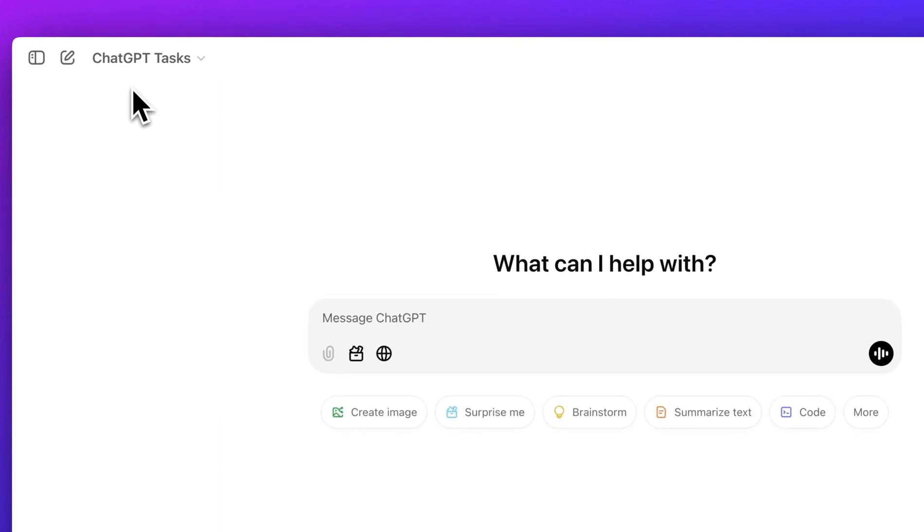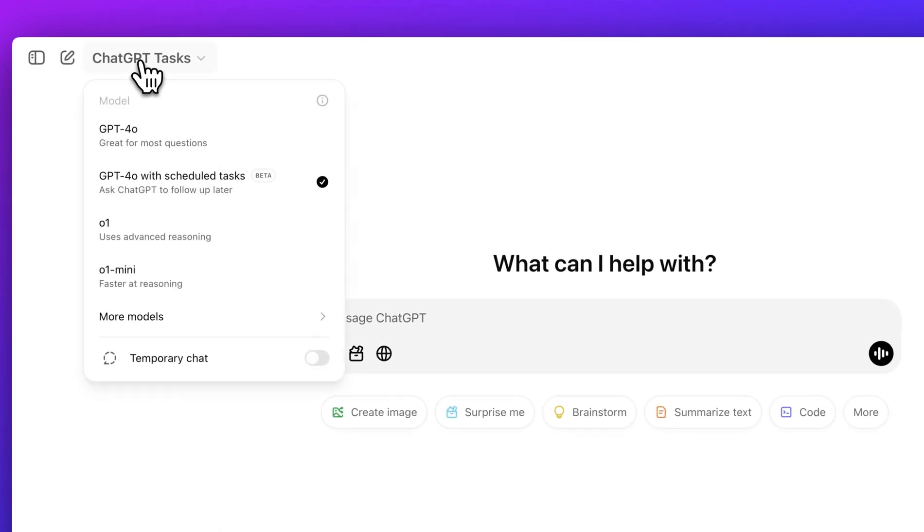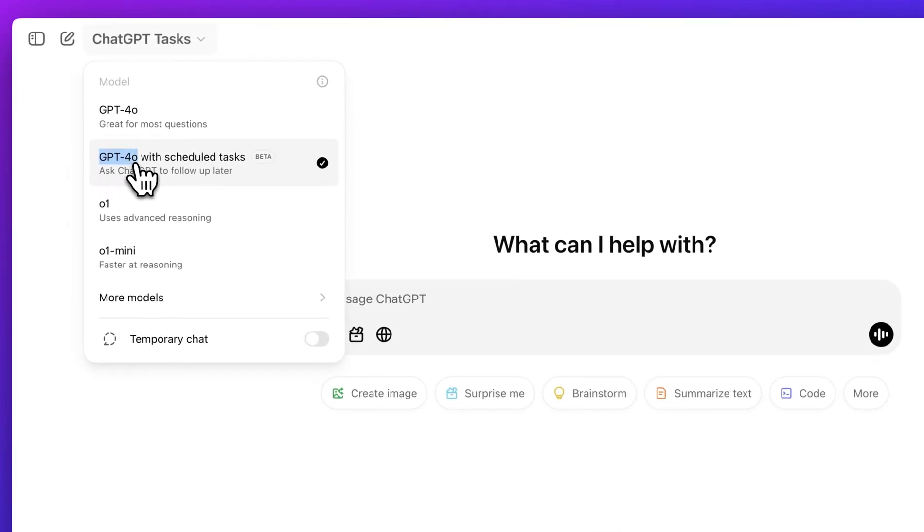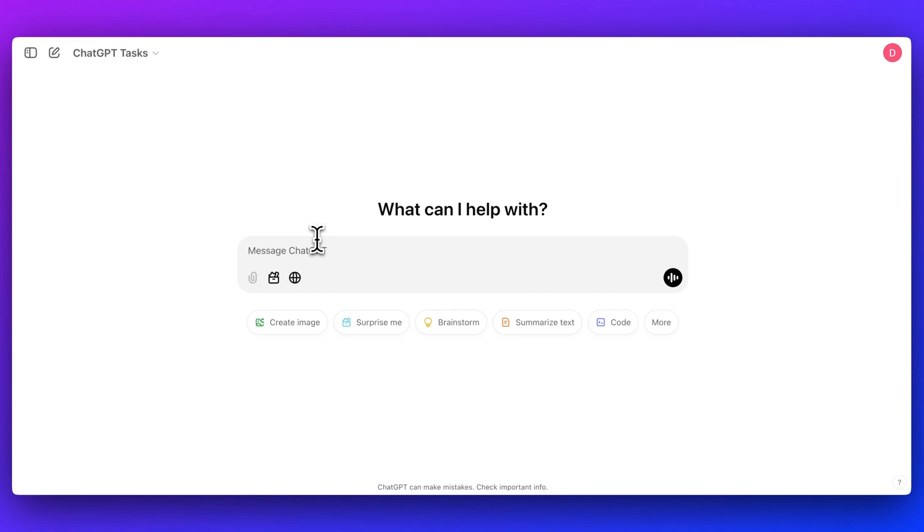ChatGPT now lets you schedule reminders as well as recurring tasks. Just today, OpenAI released GPT-4.0 with scheduled tasks.